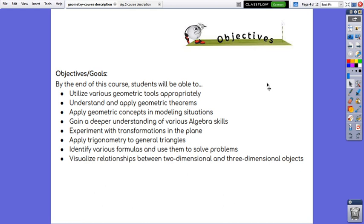By the end of this course, students will be able to utilize various geometric tools appropriately, understand and apply geometric theorems, apply geometric concepts in modeling situations, gain a deeper understanding of various algebra skills, experiment with transformations in the plane, apply trigonometry to general triangles, identify various formulas and use them to solve problems, and visualize relationships between two-dimensional and three-dimensional objects.